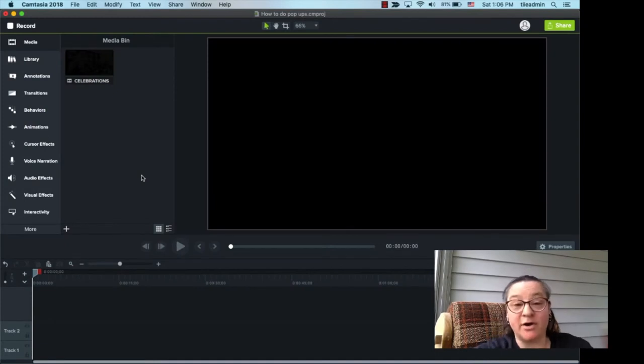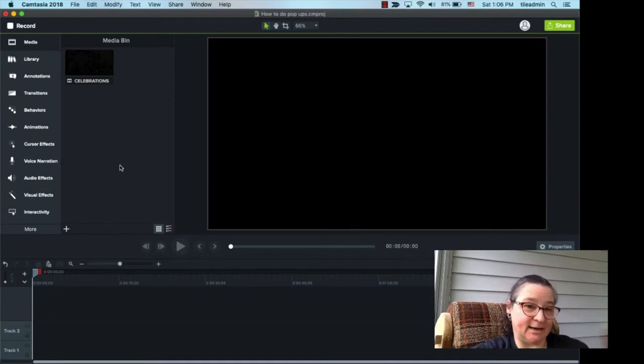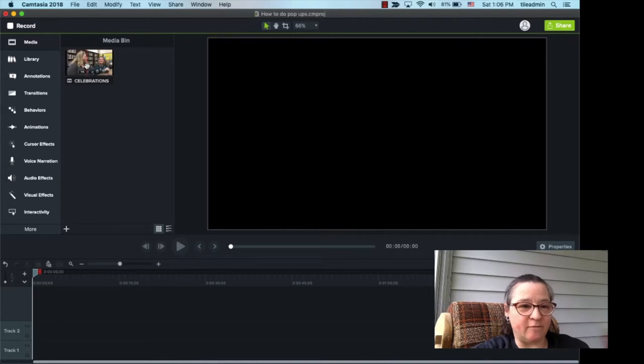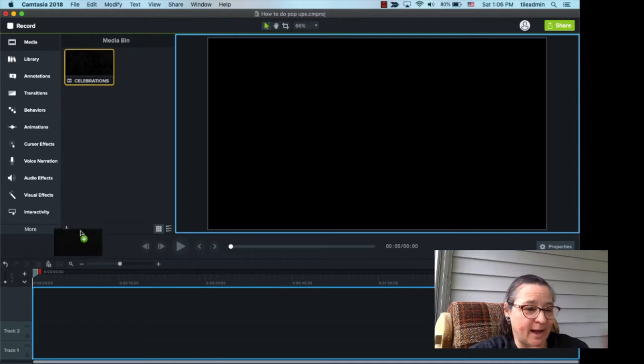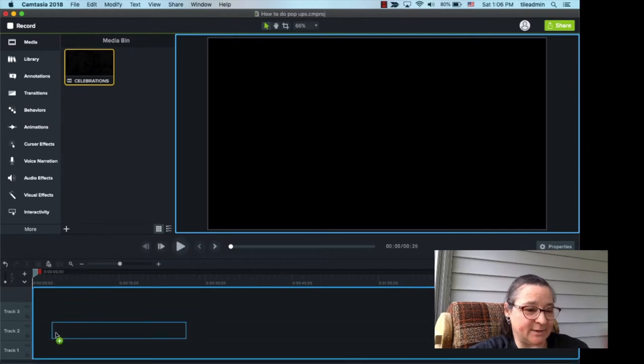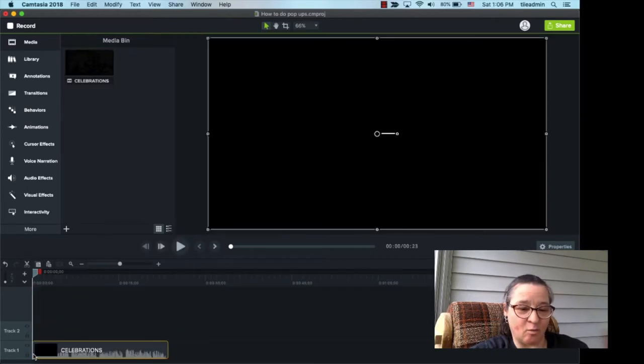So, hi. We are over here in Camtasia 2018, and we're going to look at how to do a quick pop-up. Over here, I've loaded a quick clip from the student-led conference that we looked at earlier, and I'm going to drag that down into my timeline track one. There it is.